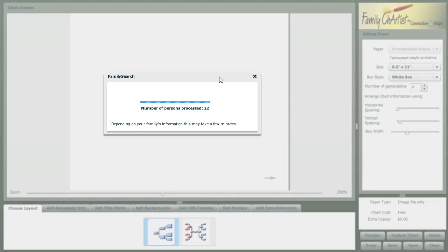While this is loading, it gives me a chance to say that when I saw this last month at the Arizona Family History Expo, I was really excited. It's scheduled to be released next month, and it will be available at generationsmaps.com familychartist.